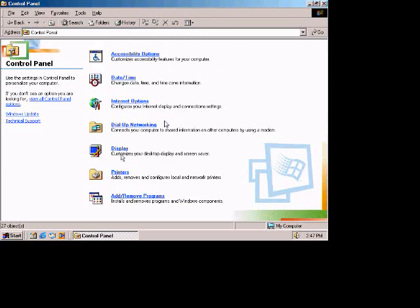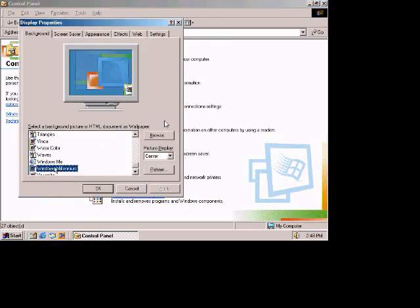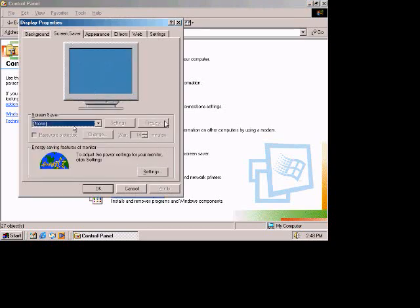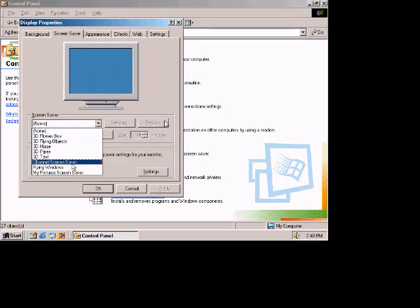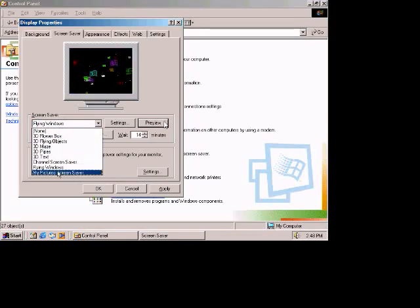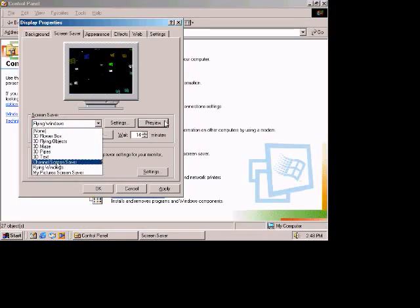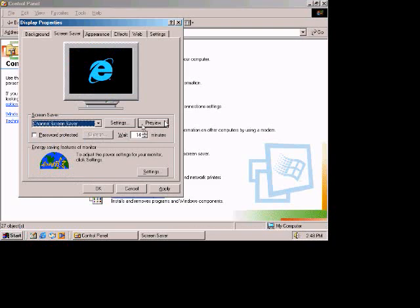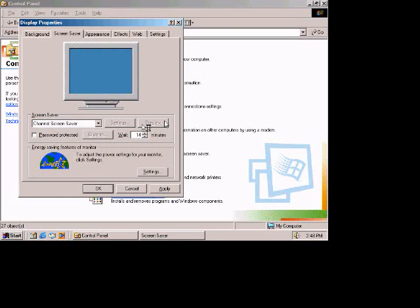Display. Screen savers. I don't have one set, currently. But, yeah, the classic flying windows, as you may remember. This one does come with the channel screen saver.